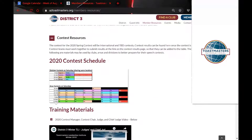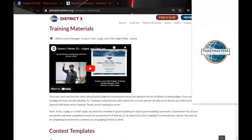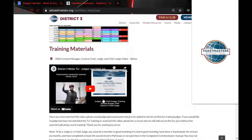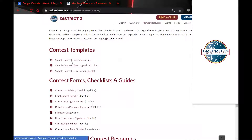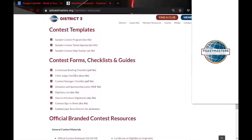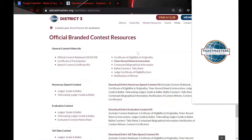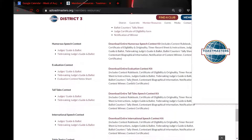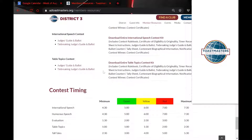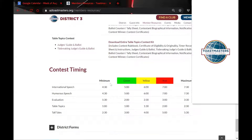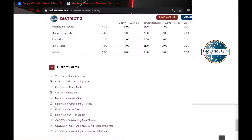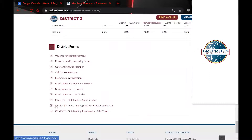Contest Resources — as we get closer to contests, this is where we have videos with information on how to train for contests, all your templates for trackers and judges briefings, your checklists, and then the official branded resources from Toastmasters International, which link right to Toastmasters International, including contest timing and all the different kits.